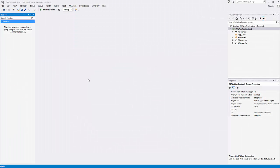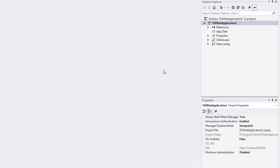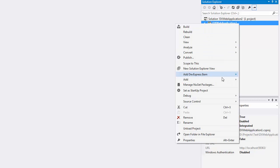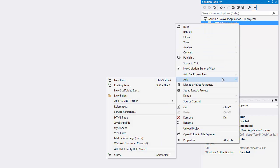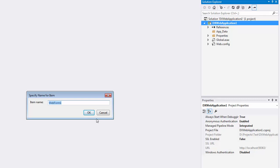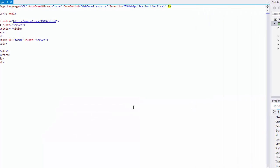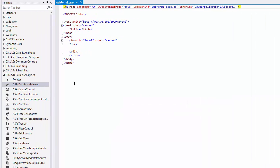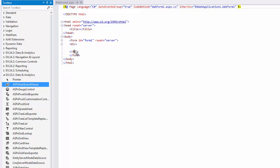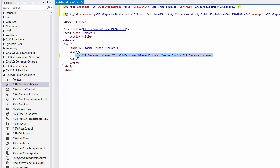The current solution contains an empty web application. To add a new web form, right-click the project and select Add Web Form. Drag and drop the ASPX Dashboard Viewer Control onto the form and switch to the Design View to load a required DLL.